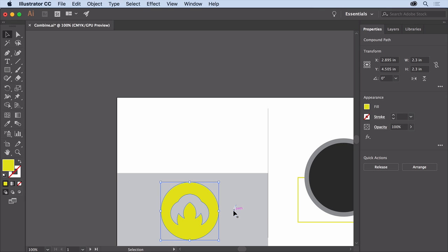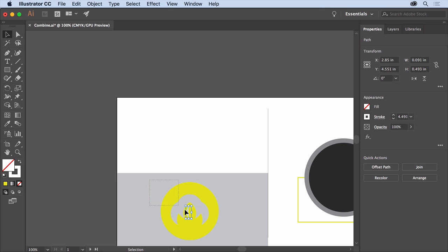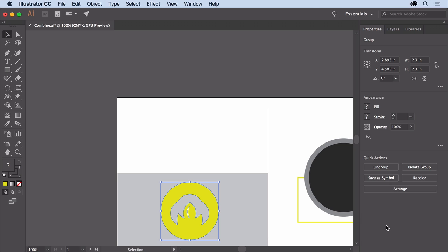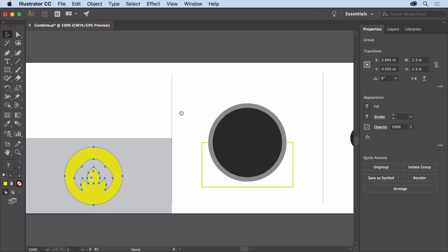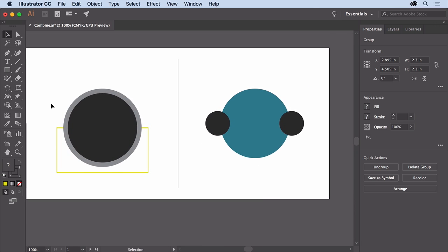Now to finish this center part, drag the small white shape into place. Then drag across all these objects and group them together by clicking the Group button in the Properties panel. To move over, press the spacebar and drag in the Document window so you can see the rest of these shapes.